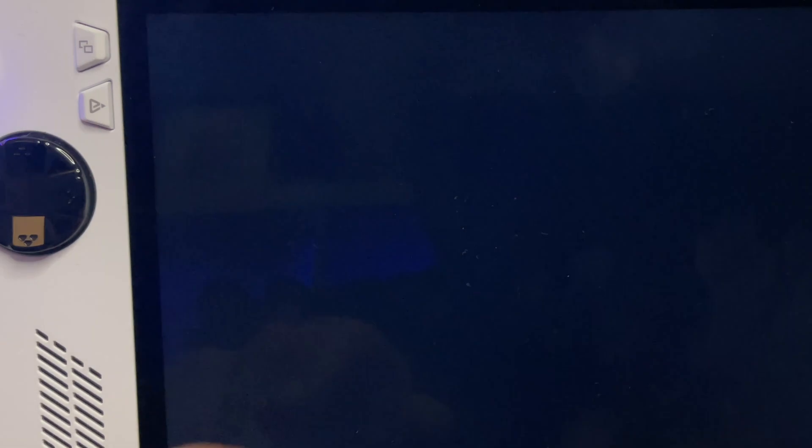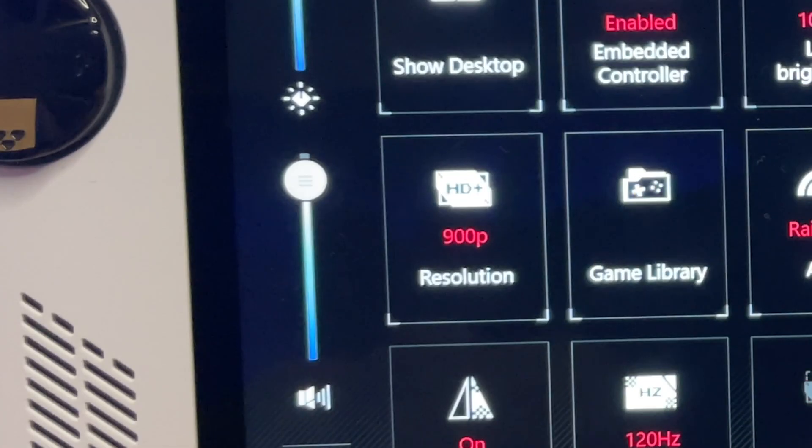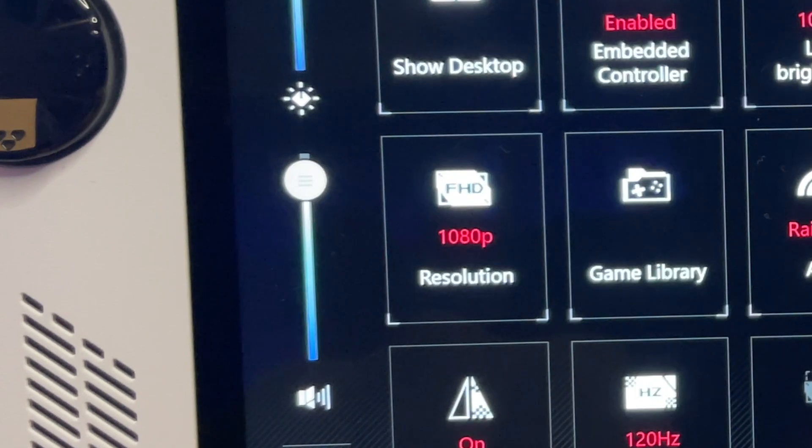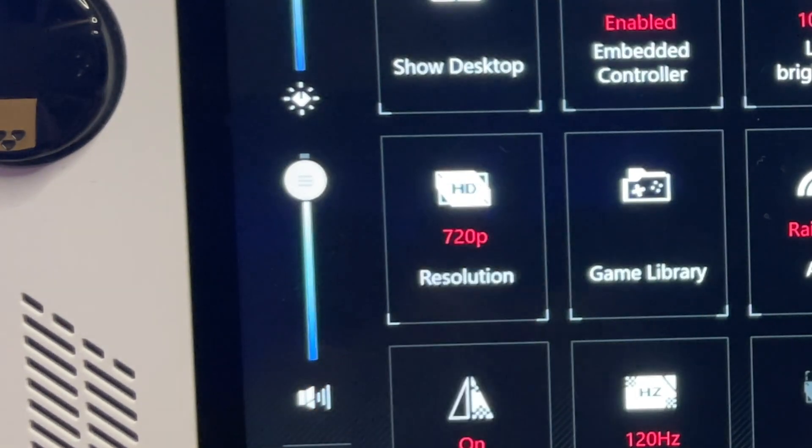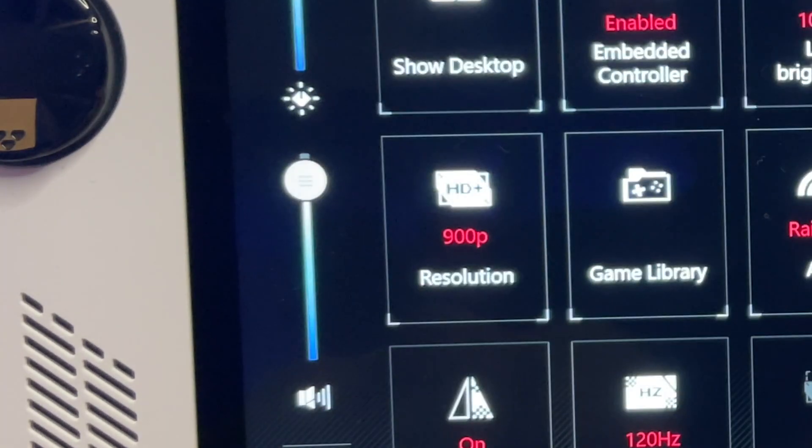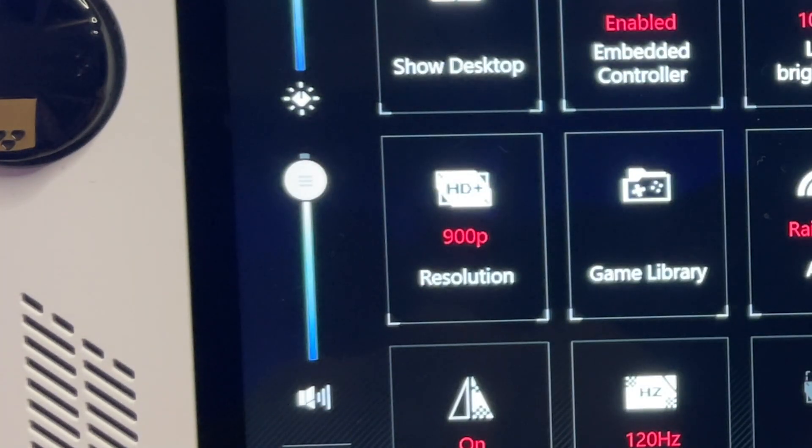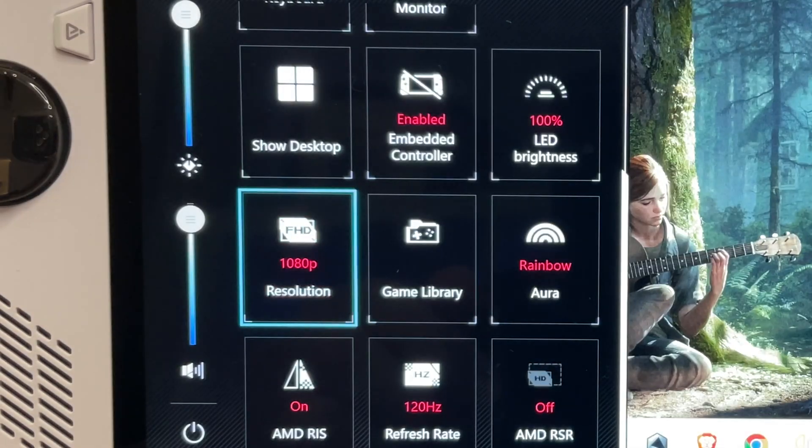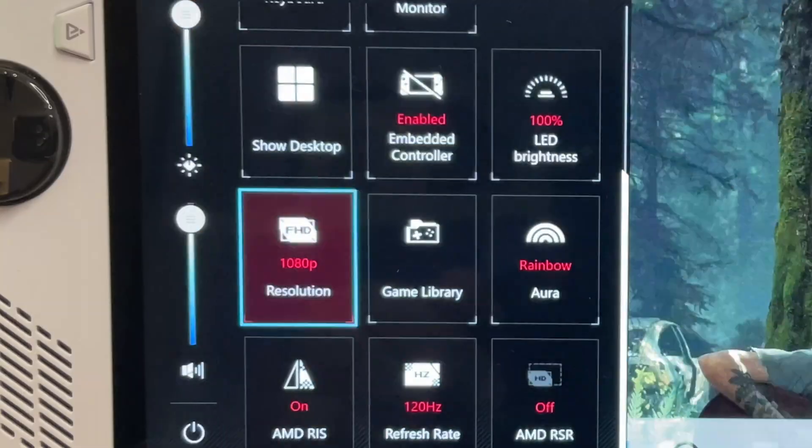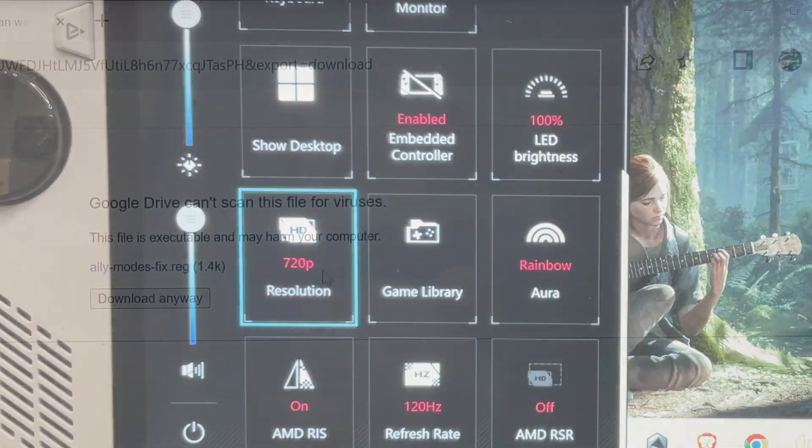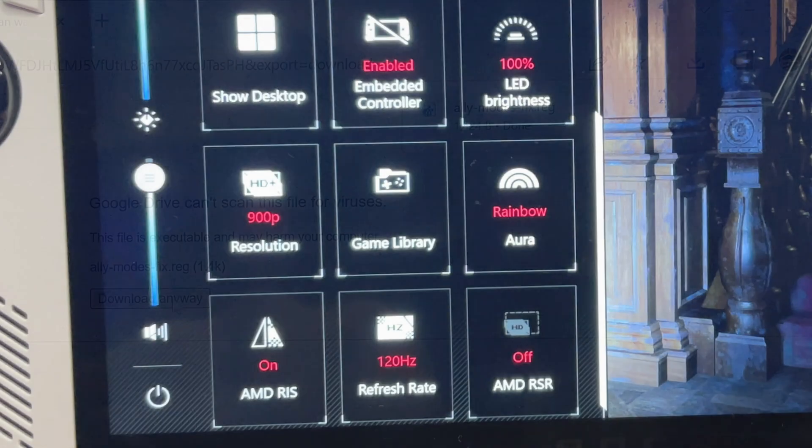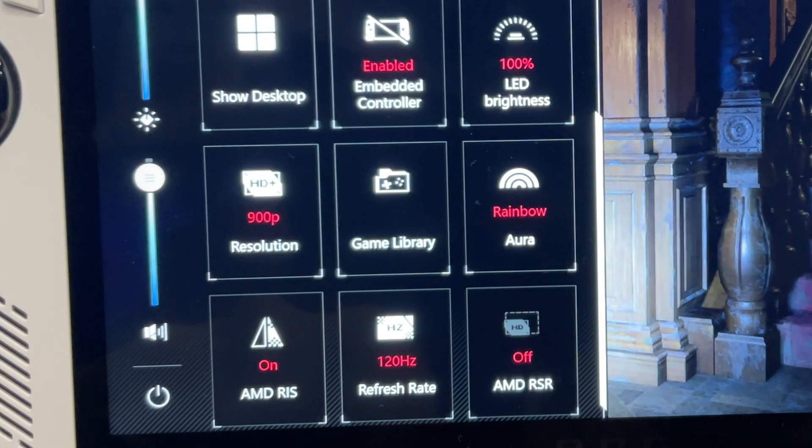So ASUS have finally added a 900p resolution option directly within Armoury Crate in the very latest update. Great job ASUS! But it is a secret option.